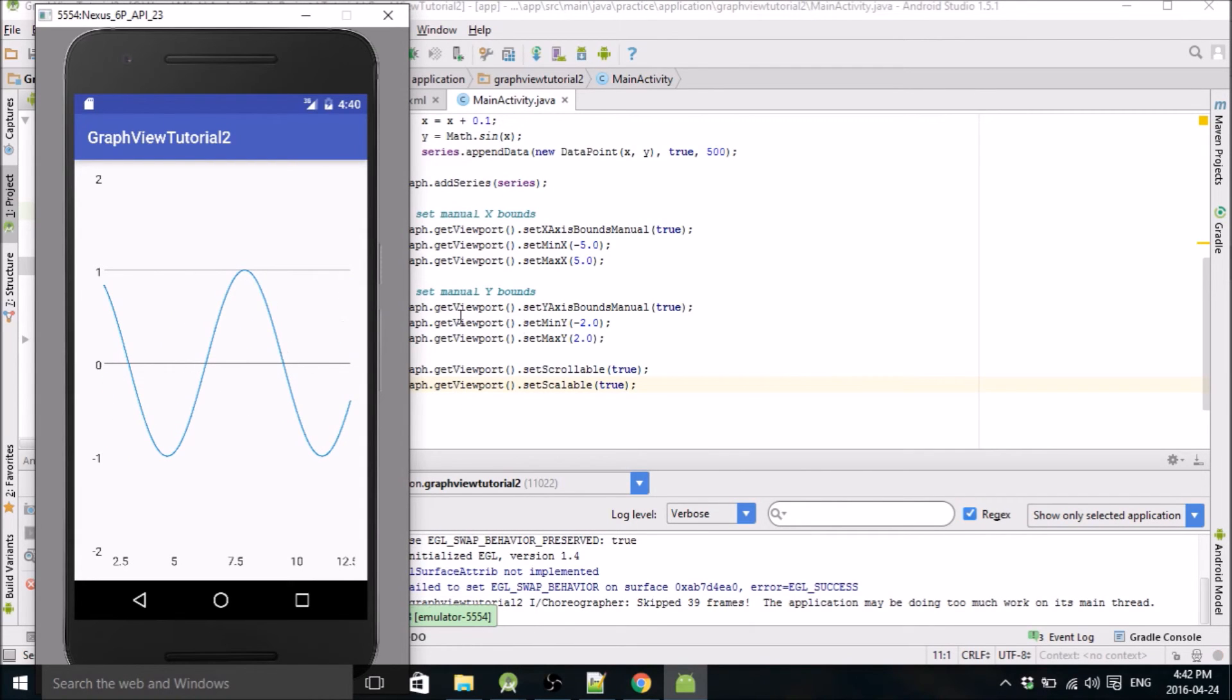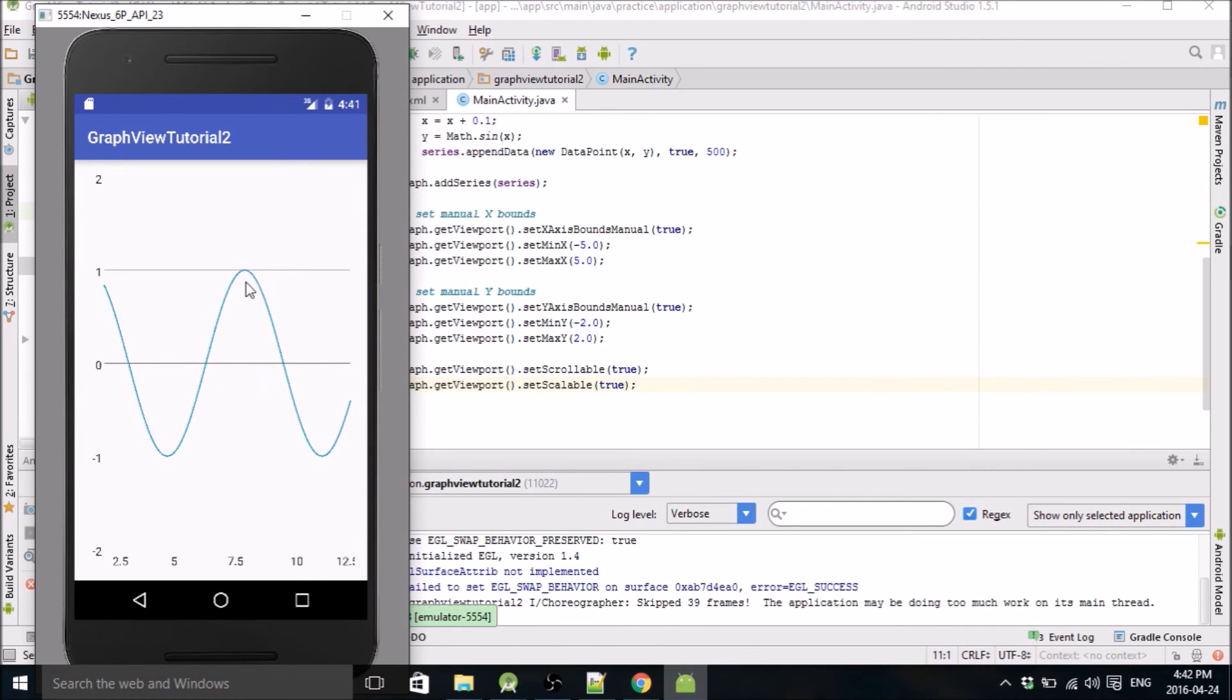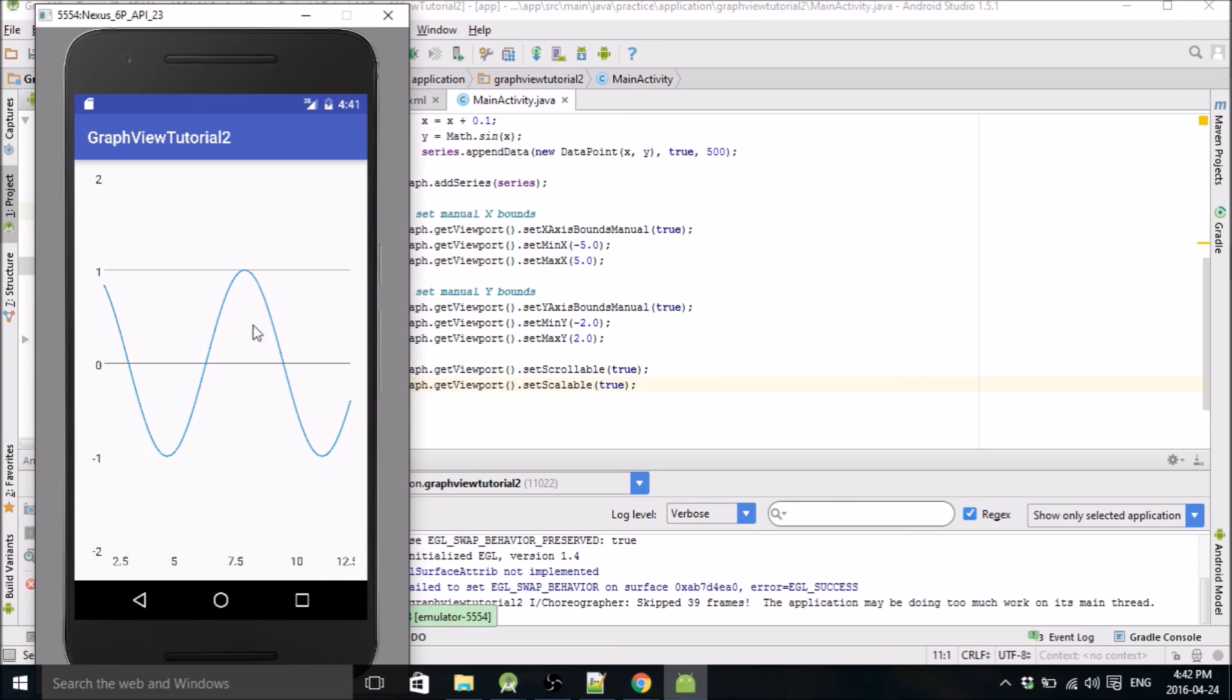So that's it for this tutorial. I think in the next one I'll add a second data series to the same plot and I'll put specific points on the plot, so like if you want to emphasize certain points on your plot. I'll see you in the next video, thanks for watching.